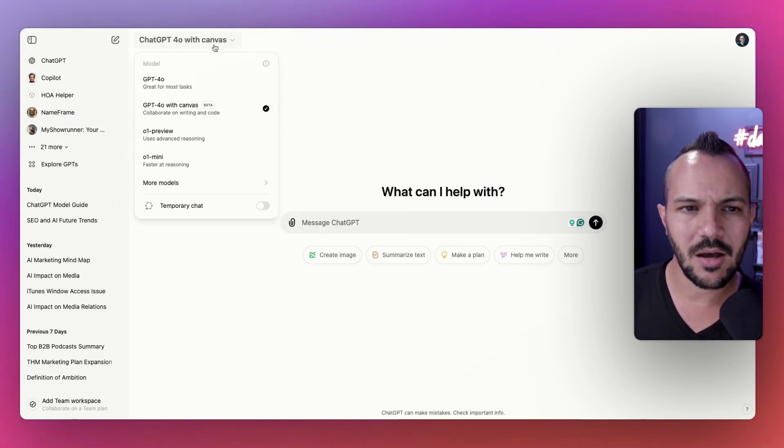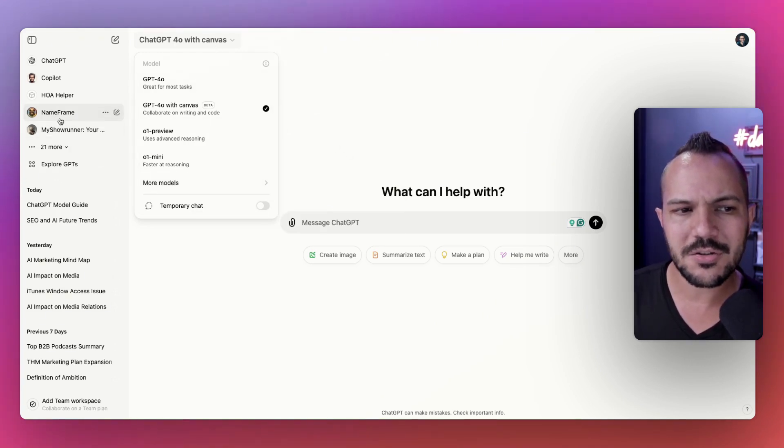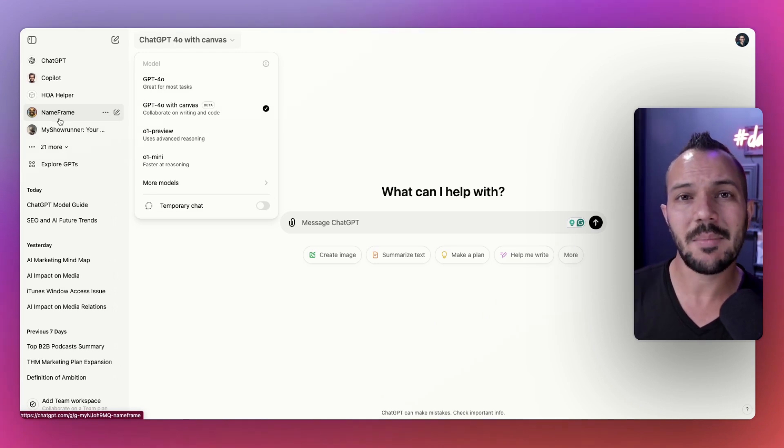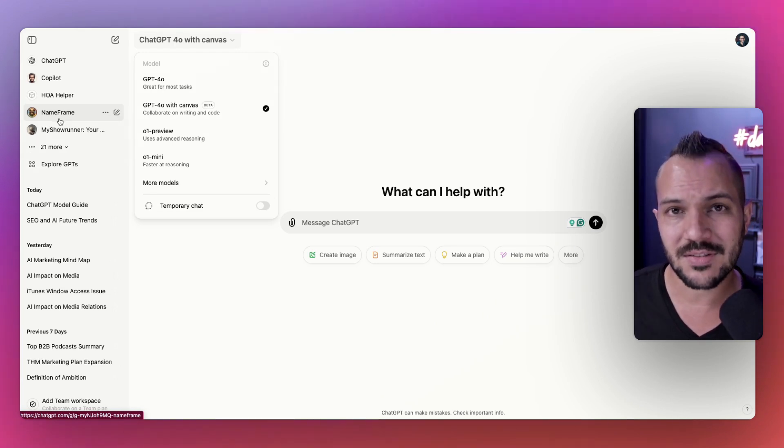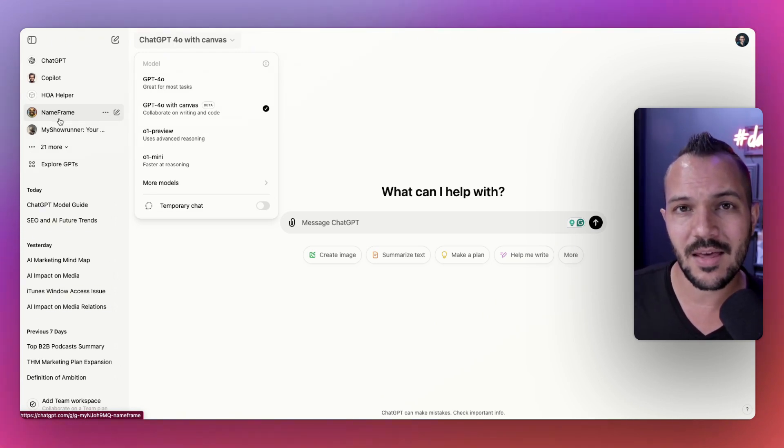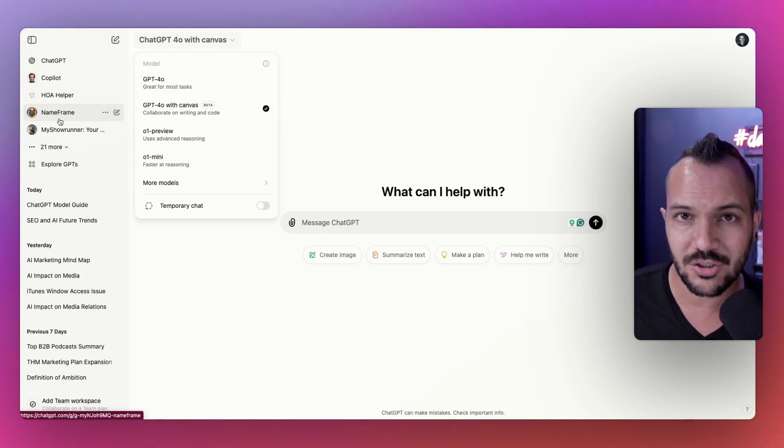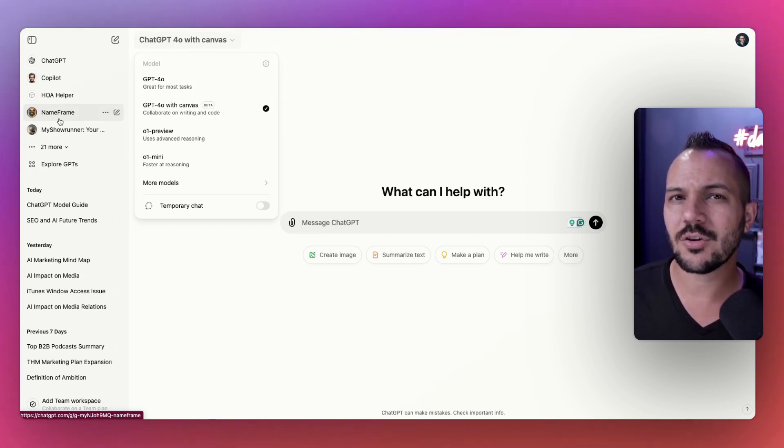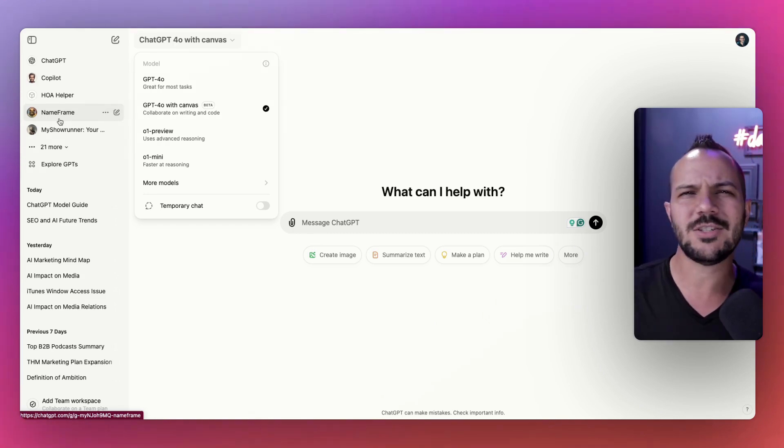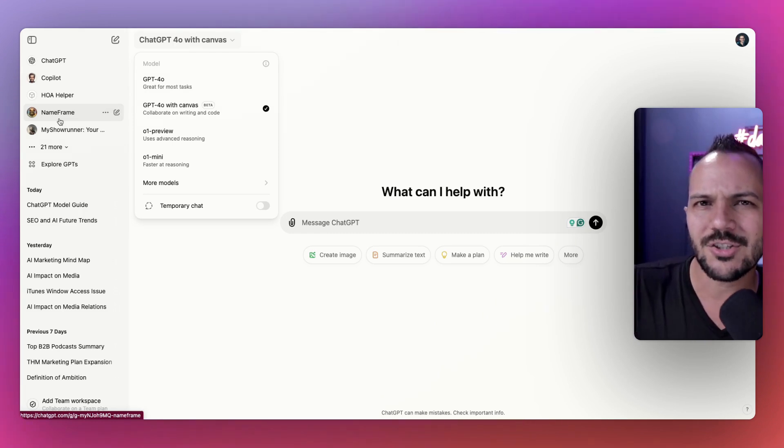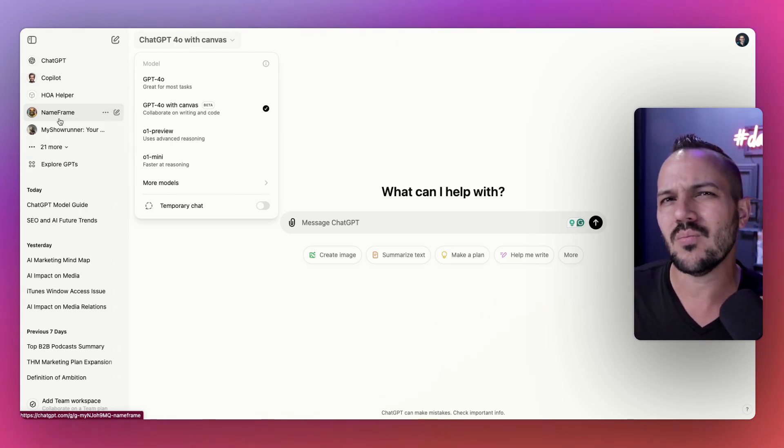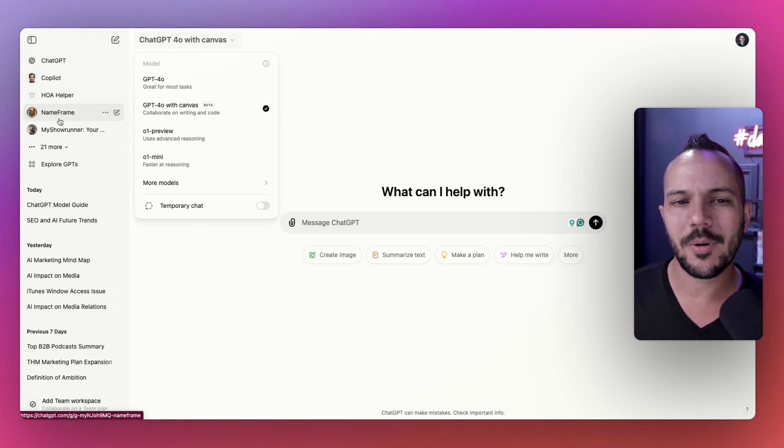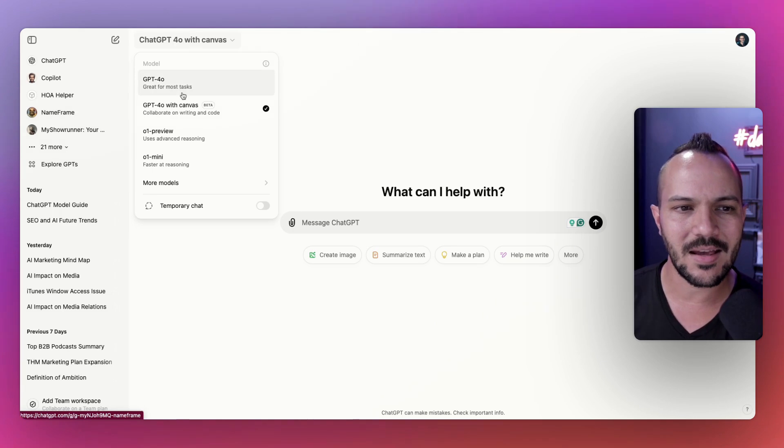We also have ChatGPT-4 Legacy, which is the old model, the one that was the newest one up until just last April when 4.0 came out. That one is still available to use. Not to mention, beyond all these you also have your custom GPTs.